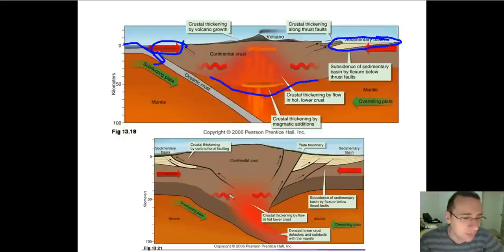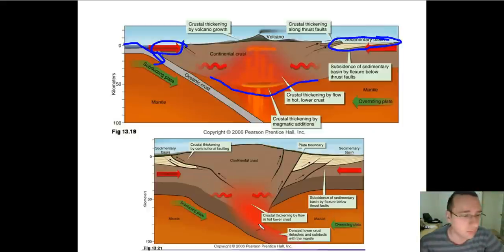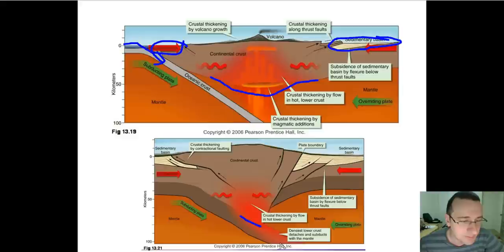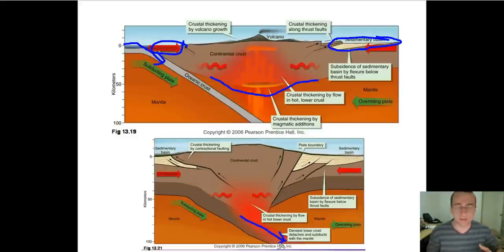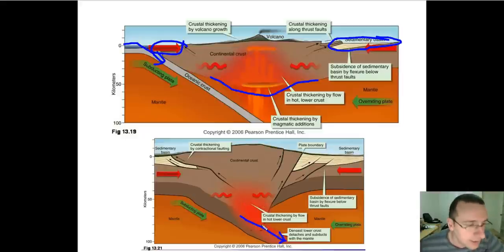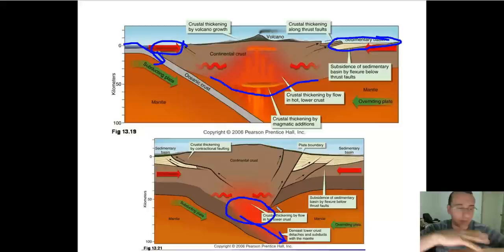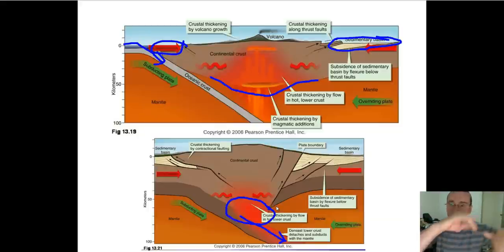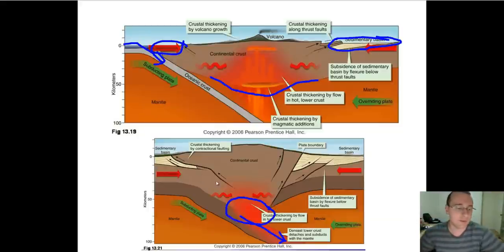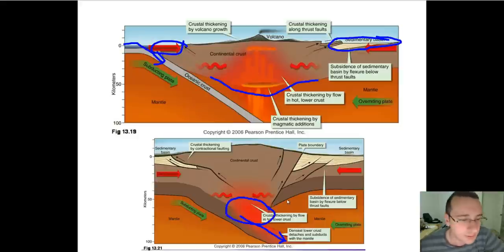What happens instead is that the densest materials from the bottom of the continental crust will actually detach themselves and subduct into the mantle with the continental plate that is subducting. Meanwhile, the lighter materials will remain and be added to the continental crust by melting and accretion at the bottom. So you're still going to thicken the bottom of the crust, but with the least dense materials, because the most dense ones end up sinking underneath with the subducting plate.